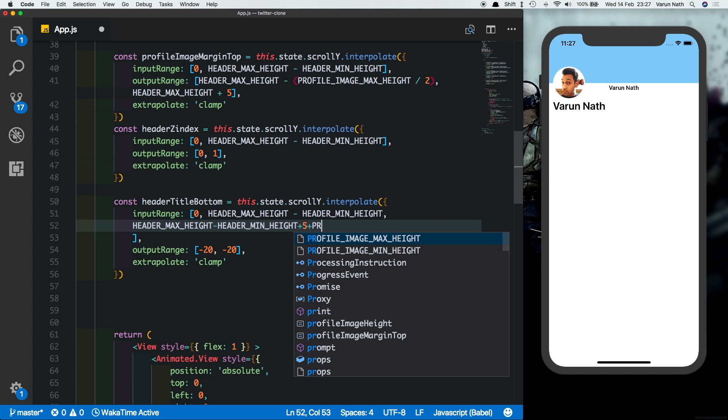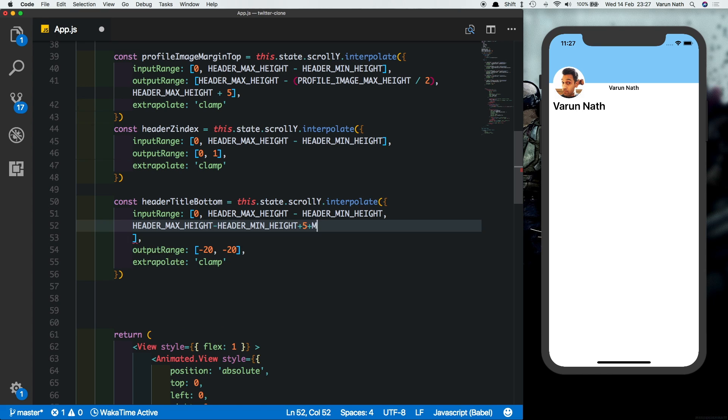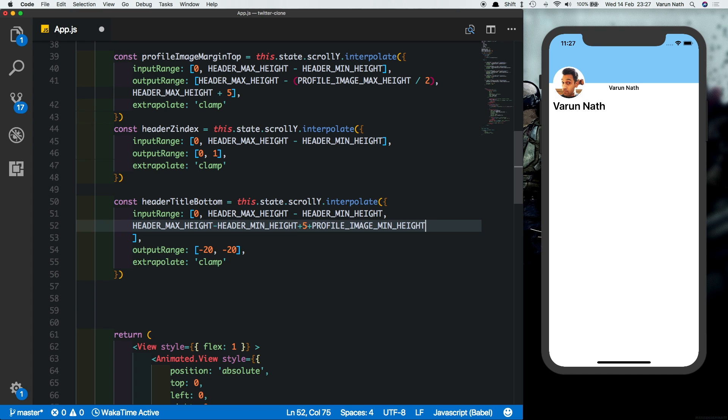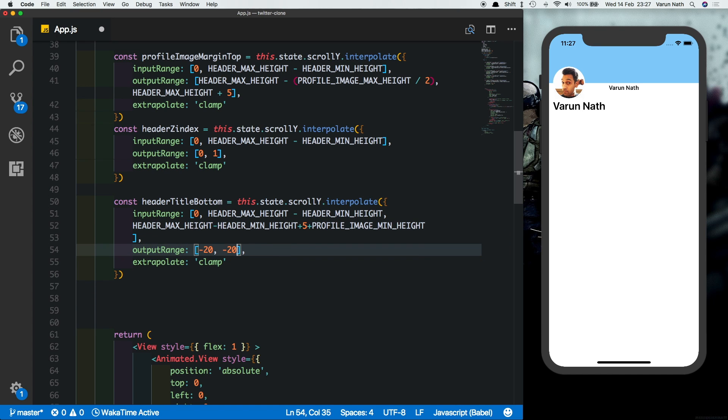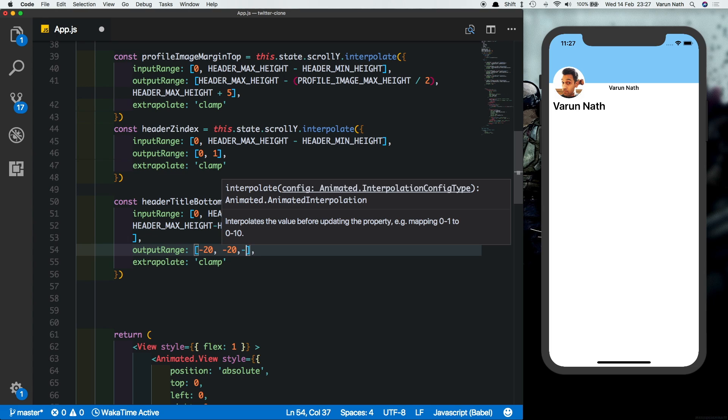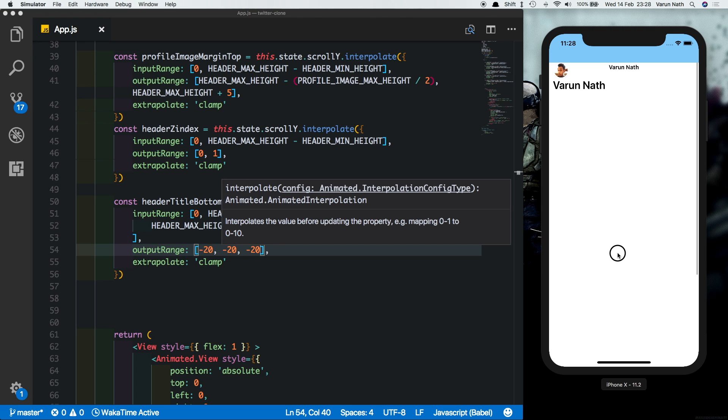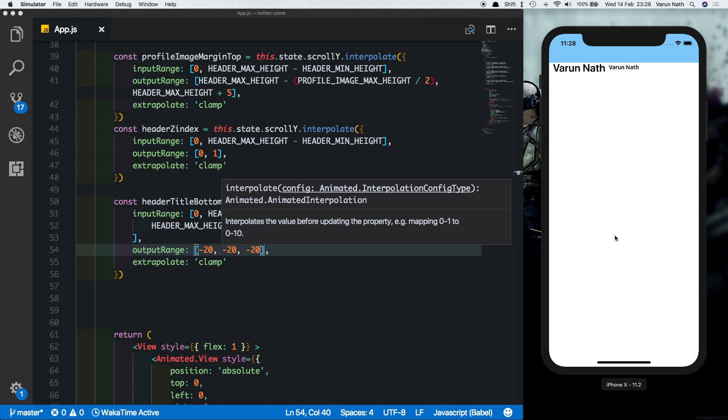Next we want the user to scroll the image plus the margin, so it's a header max height minus header minimum height plus five, which is the margin, plus the height of the minimum profile picture. And for the third value as well we want this to be minus 20. So if you see here the user scrolls the first part is the first call, then the image and the margin is called. The text is the same place when these two come aligned with each other, that's when we want this text to start moving.